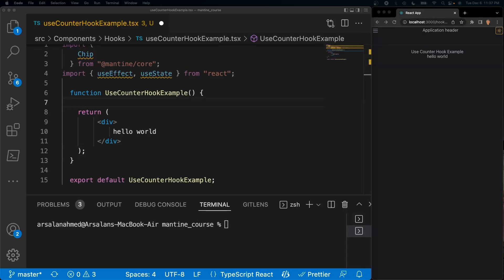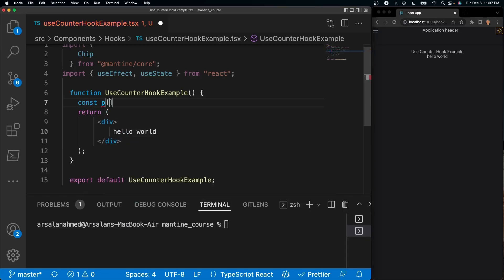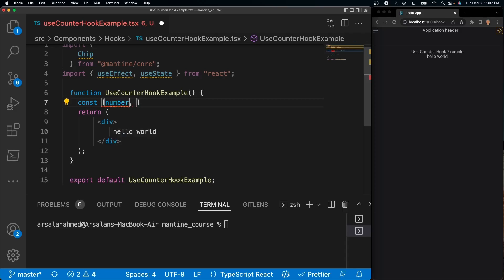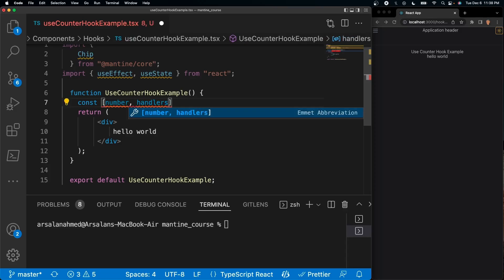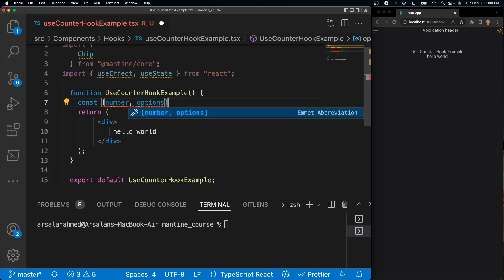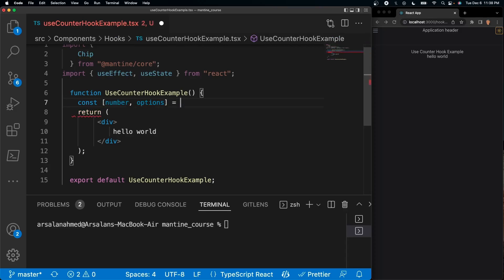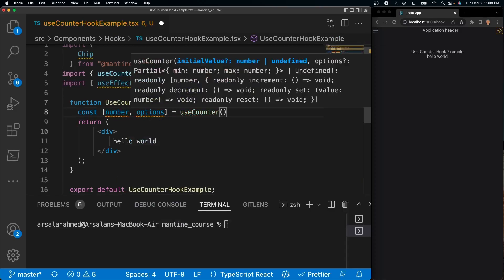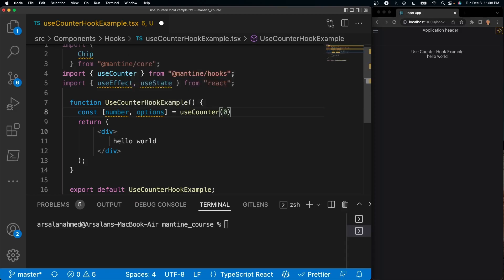The way the use counter is used is very simple. All you need to do is define a variable and inside of here you need to add an array. This array block has two indices - the first one is count, or you can call it number if you want, it's just going to be the amount that you have, the initial value. After that you have handlers - at least according to the documentation call it handlers if you want, or you can call it options, I'm going to call it options. Then all you have to do is call use counter and inside of the use counter you can do zero if you wanted, so this will be your initial value.